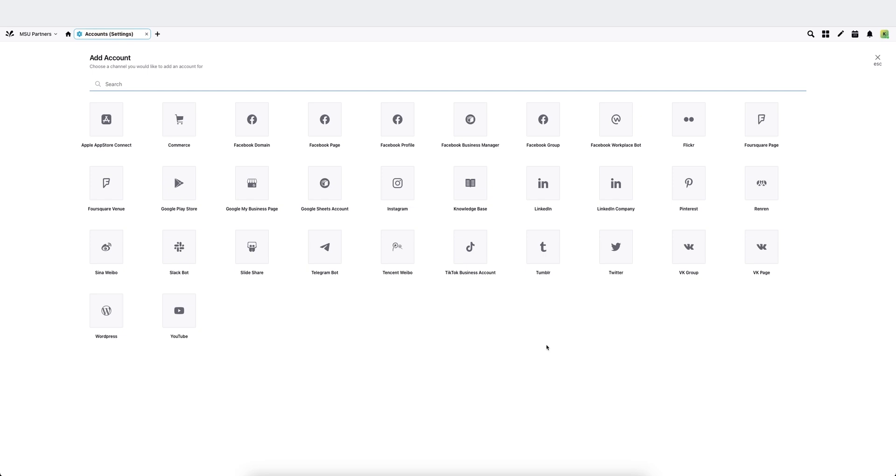So from here, once you choose your account type, you'll get some pop-ups where you have to add permissions and approval based on the platform. It might take you out to that native platform, which is why you need to be signed in to approve some settings, but you'll follow the prompts and it'll eventually pull you back to an account settings page.